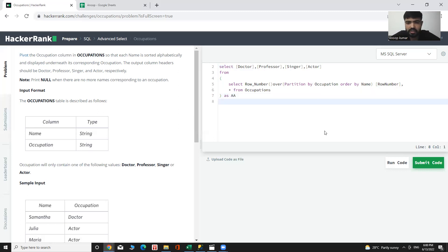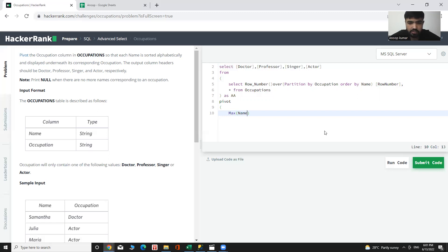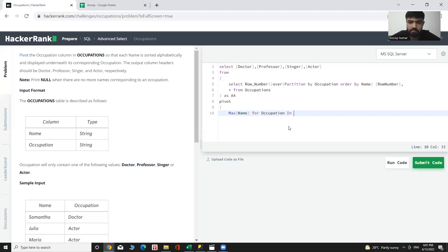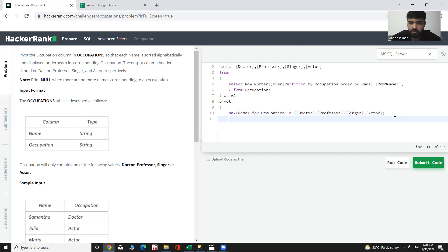Now let me add that pivot function. Max of name, the aggregate function is max function, name, for which column, for occupation, for occupation, and in. In these columns. Let's give a name to that table is pivot.